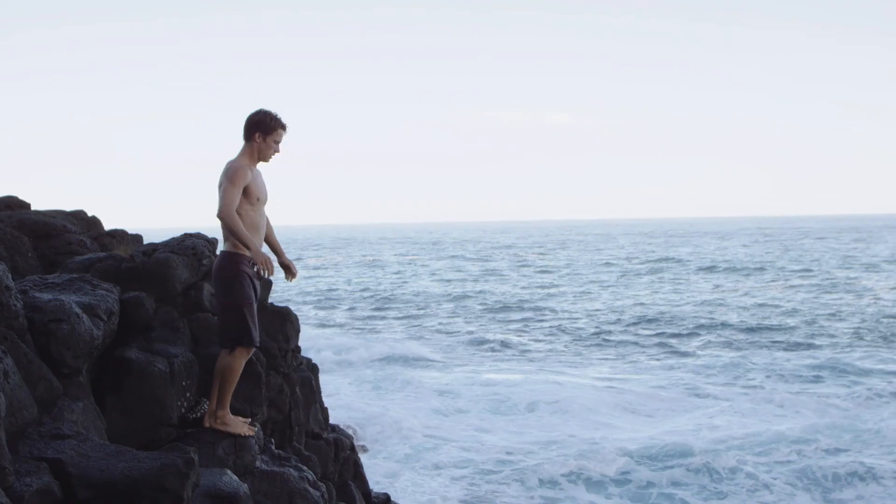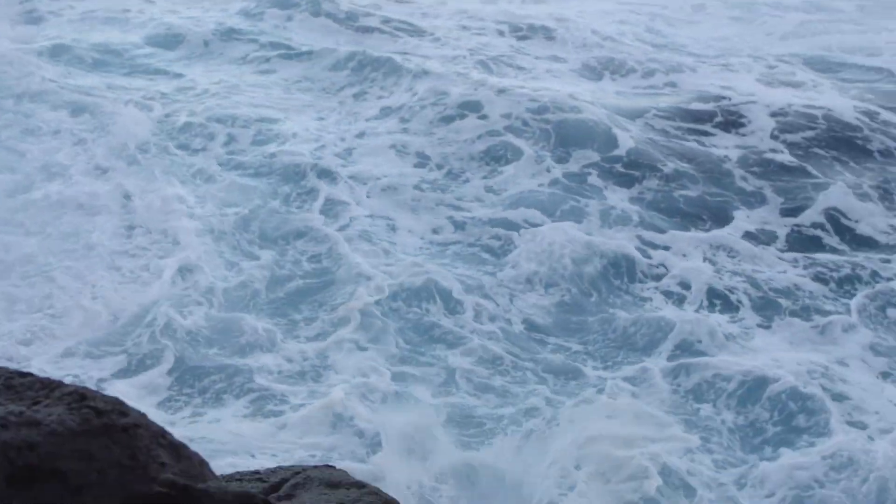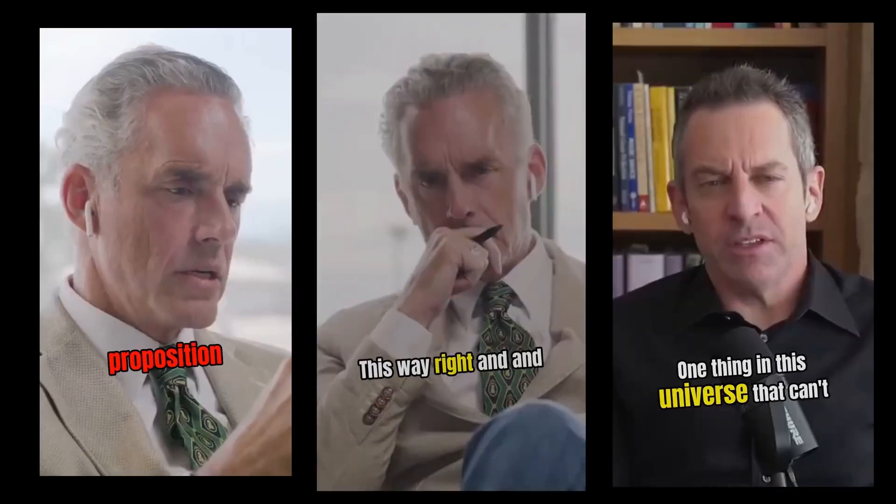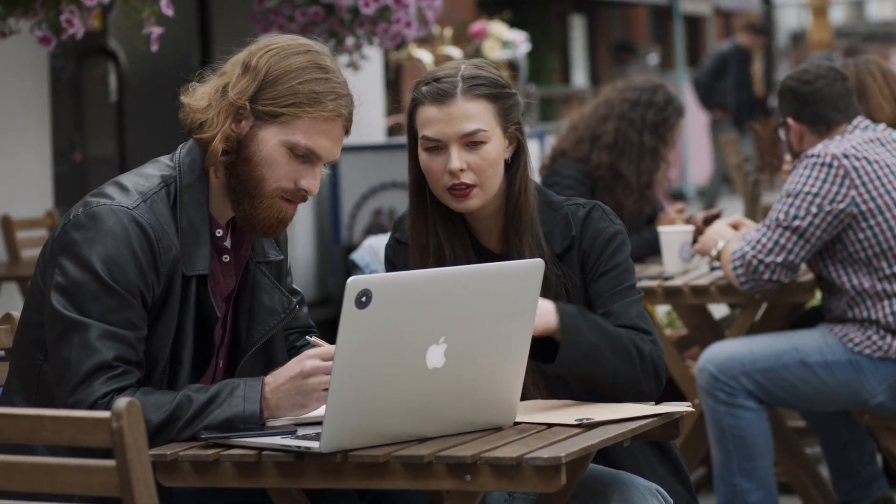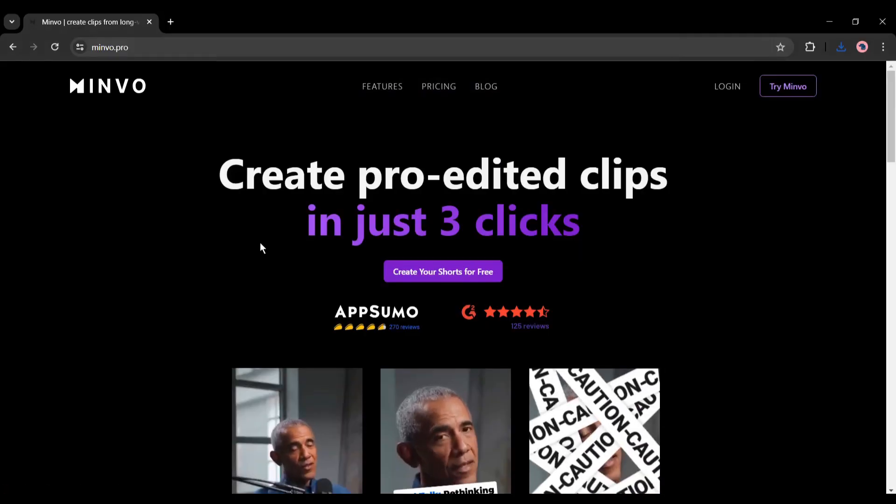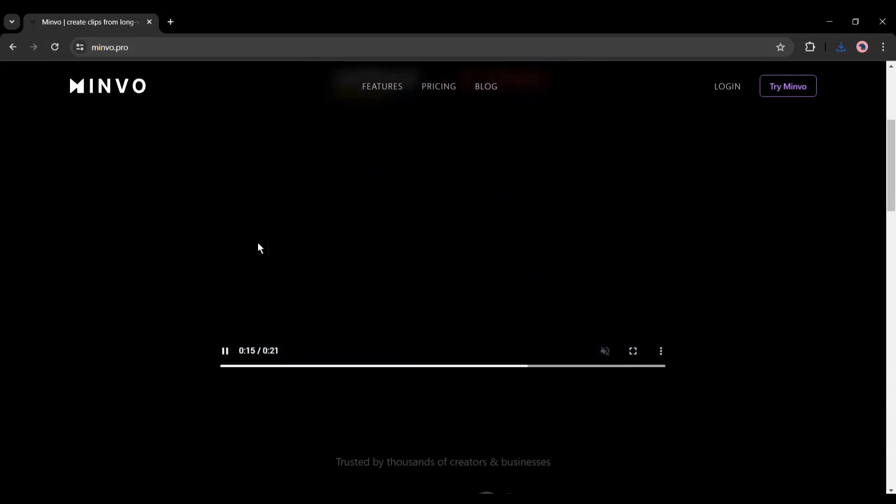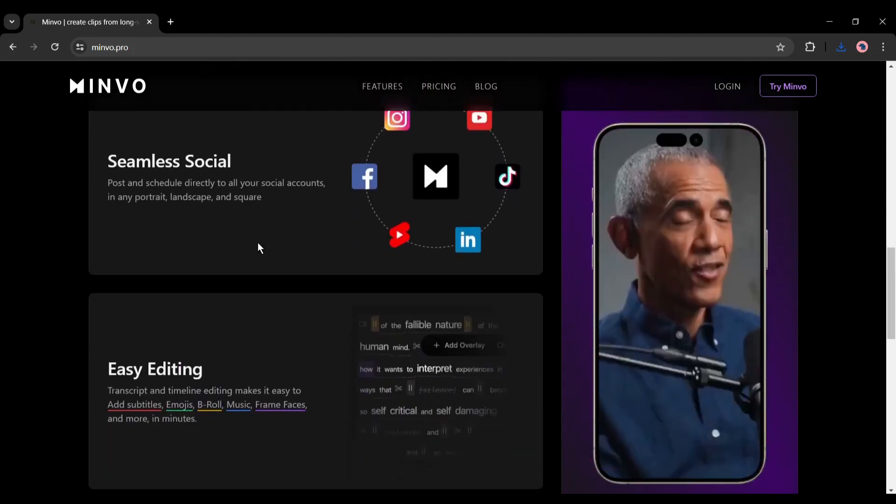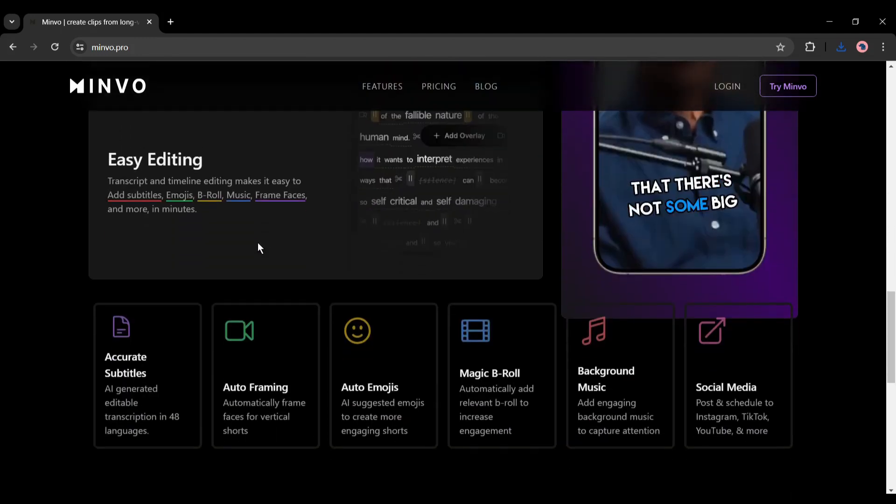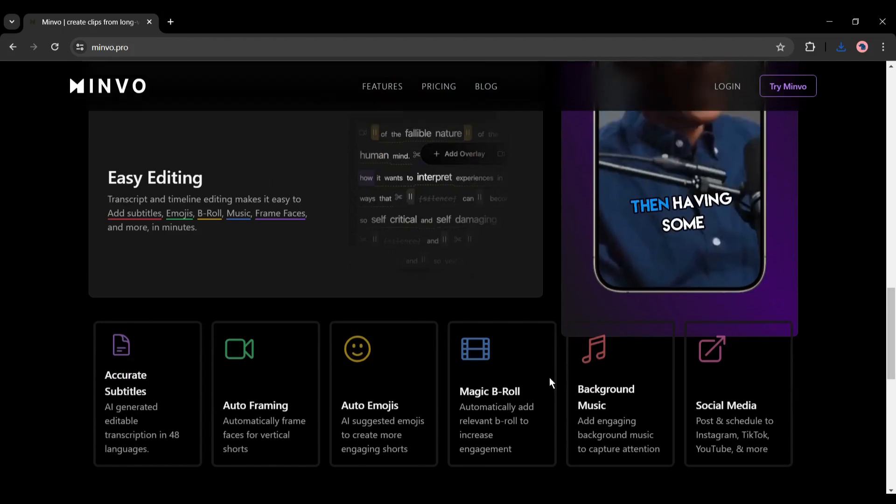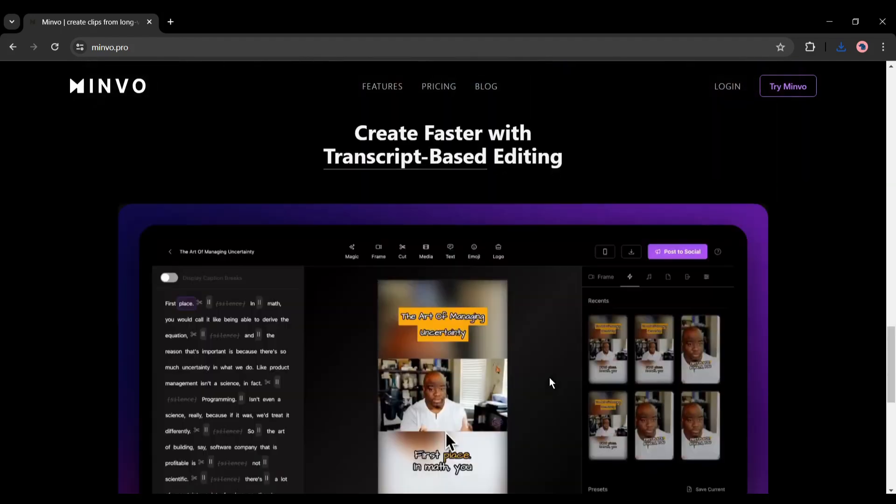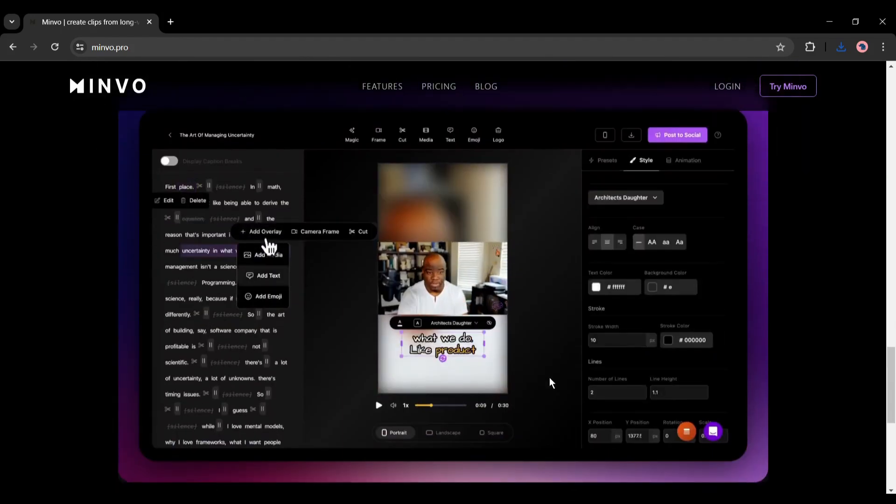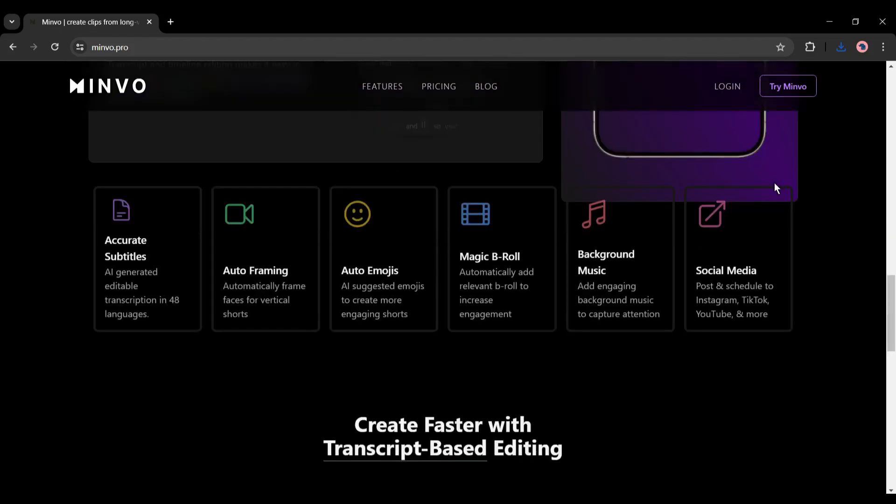Without further ado, let's dive in. To create short videos from long videos I will use an amazing AI tool called Minvo AI. It can create multiple short videos with accurate subtitles, auto framing, auto emojis, magic b-roll footage, and background music. Let's start our YouTube shorts creation journey. I will put the link in the description.